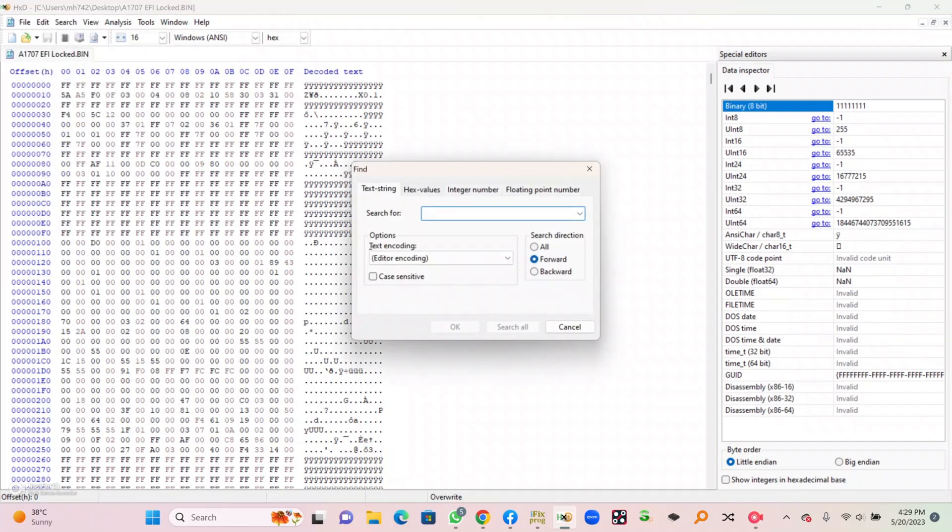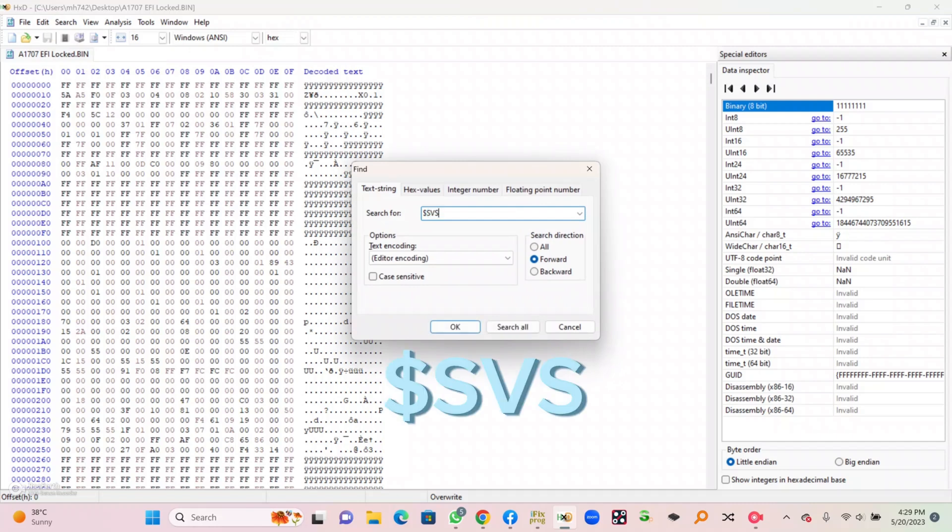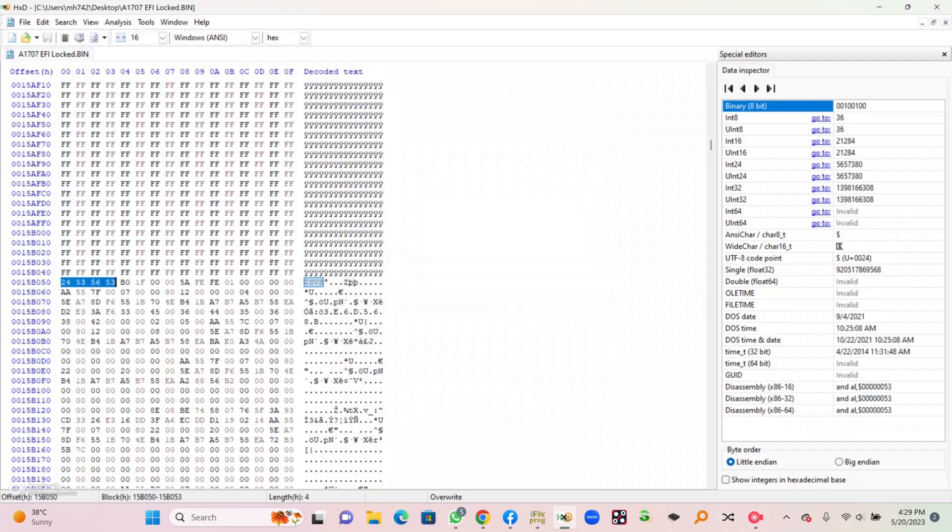After going to hex editor, you can go to the search bar and write this code $SVS and search. Once you search, it will automatically take you out to the given direction.